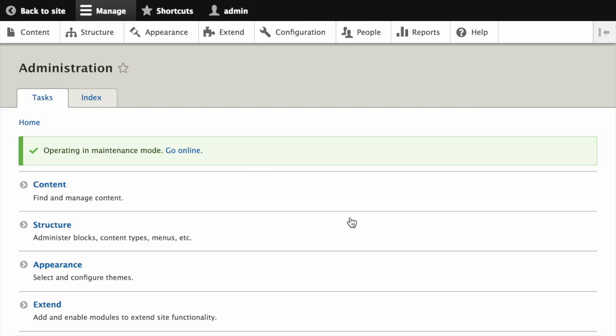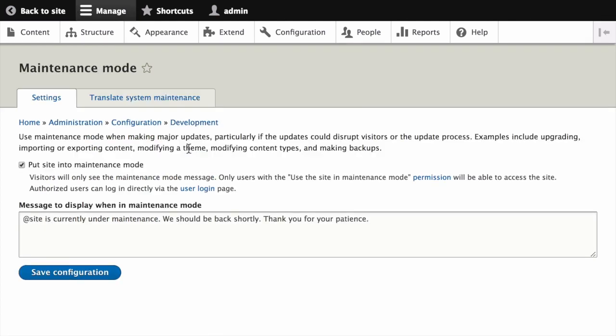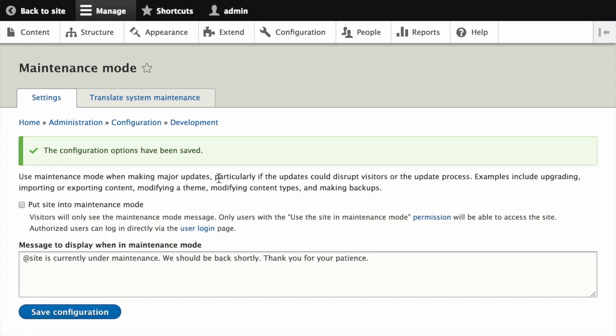After that's complete, you can put your site back into online mode or take it out of maintenance mode by unchecking put site into maintenance mode and clicking save configuration. Finally, it's a good idea to clear the cache after performing updates just for good measure.